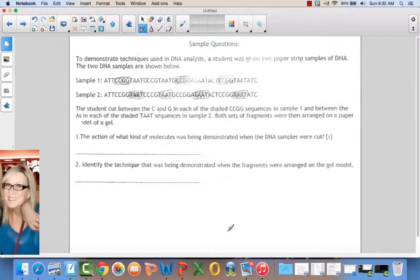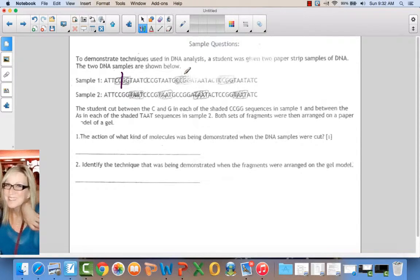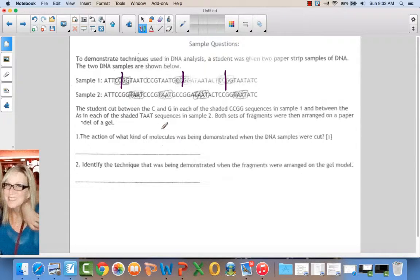To demonstrate techniques used in DNA analysis, a student was given two paper strip samples of DNA. The student cut between the C and the G in each of the shaded areas in sample one — so cutting at CCGG — here, here, and here. And in sample two, they cut between the shaded areas T, A, A, T.